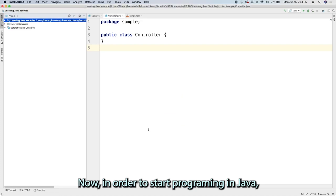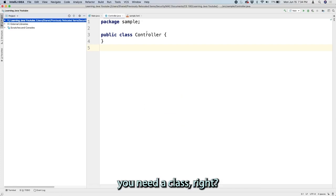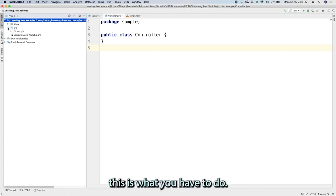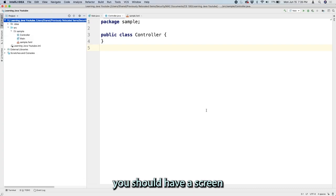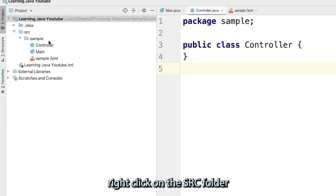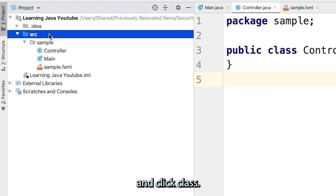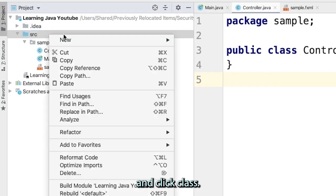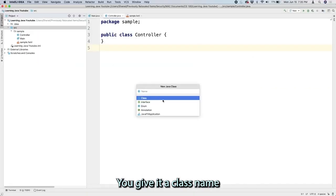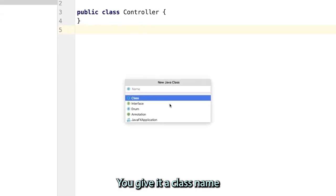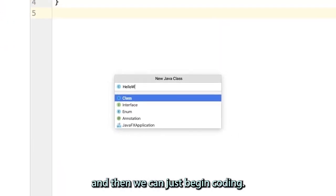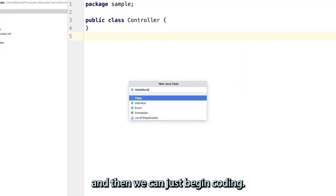Now in order to start programming in Java, you need a class. And in order to create a class, this is what you have to do. After you've downloaded IntelliJ, you should have a screen like this. To create a class, right click on the SRC folder and click class. This should create a class for you. You give it a class name that you want to name it, and then we can begin coding.